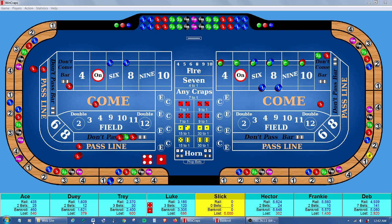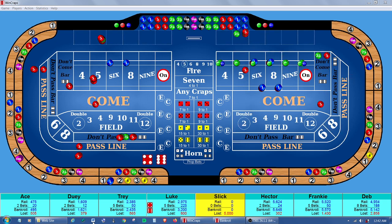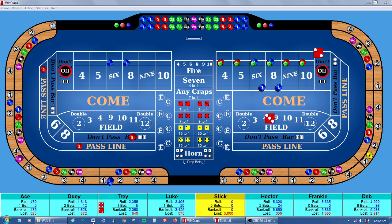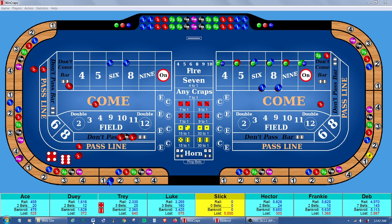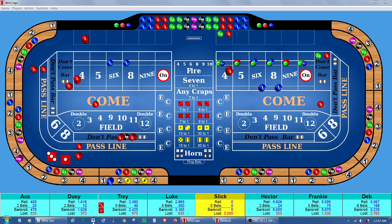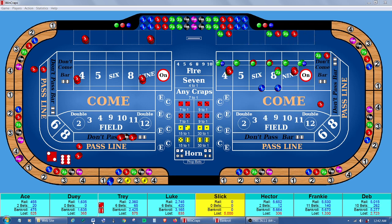It has an advanced auto bet feature that allows you to write scripts to automatically play your own betting strategies using your own specific criteria. It has a hyperdrive auto roll feature that allows you to roll hands-free simulations for up to 2 billion rolls. It has an abundance of statistics covering rolls, bets, hands, and sessions. It has a comprehensive help file that's a virtual book on craps.